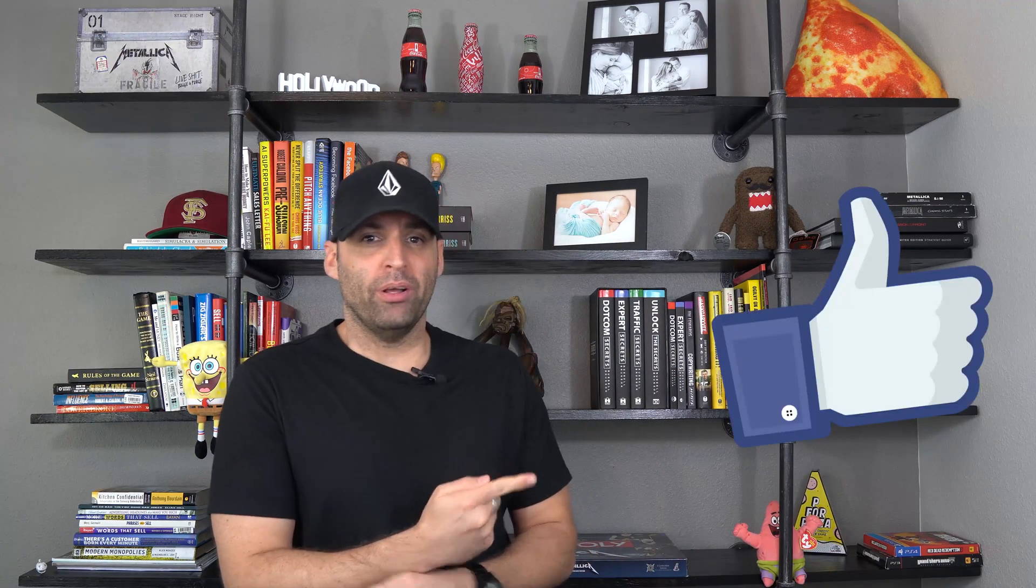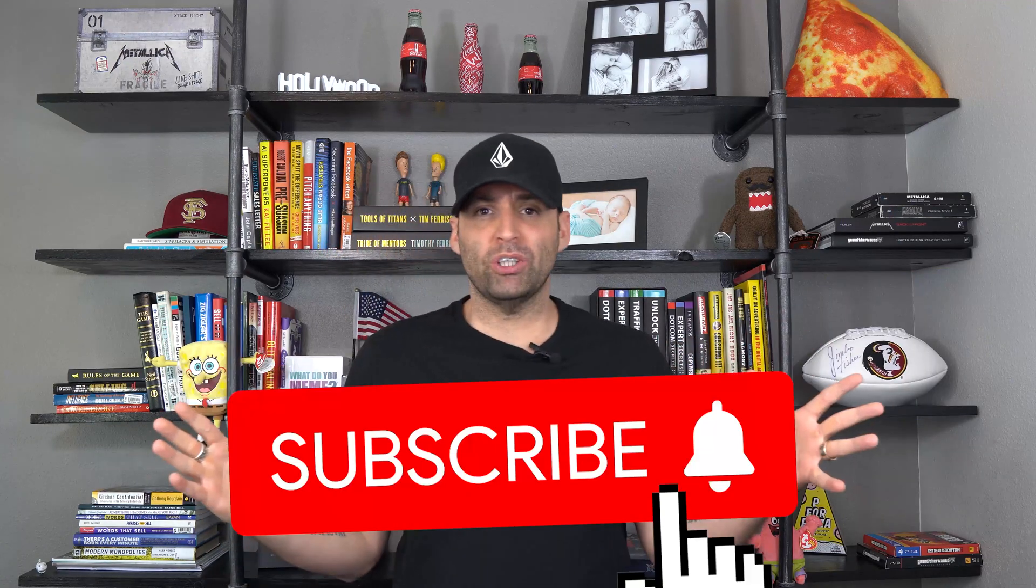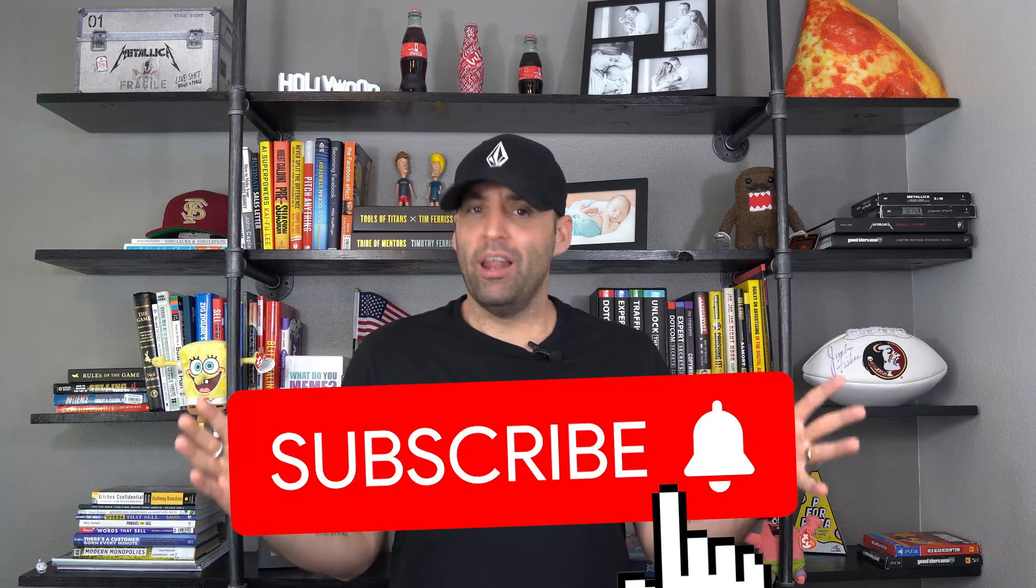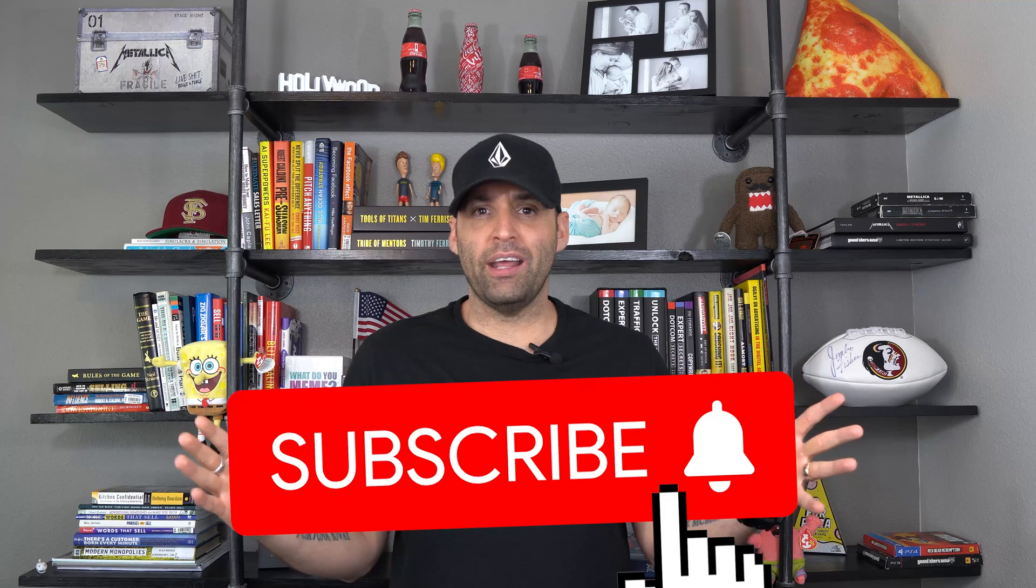What's going on pixel hackers, Christian Loversitz from Pixel Feet here and in this video we're gonna go over Facebook ads detailed targeting expansion, explaining should you use it or not? But before we get started, make sure to smash that like button, subscribe to the channel and let's dive right in.